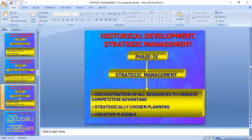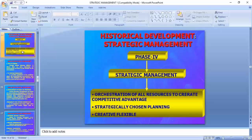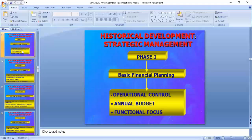We are adopting strategy because we have a problem; we have to go ahead, become a market leader. When we adopt the strategy, the aim is to gain the competitive advantage — whatever the commodity may be, you have to be at the top. Strategically chosen planning means planning with the help of complete study.